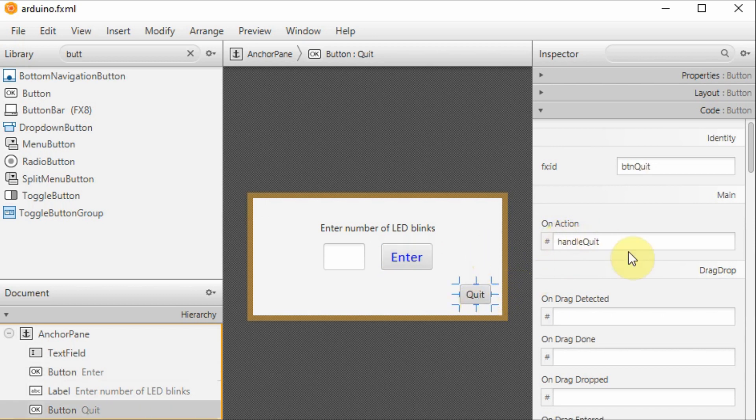For the quit button, we have added the fxid and also the name of the event handler handle quit.